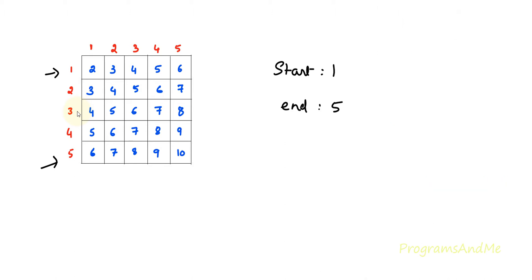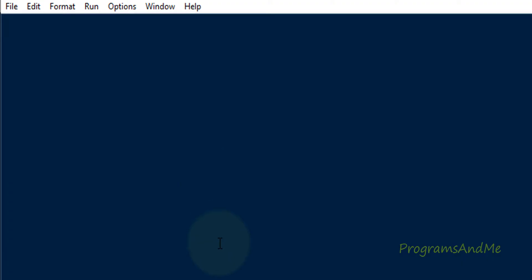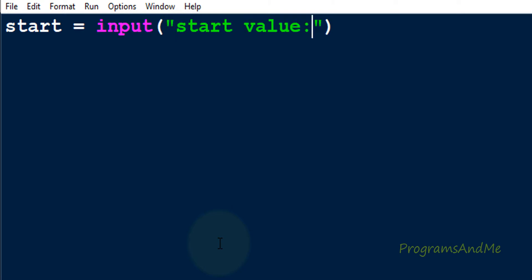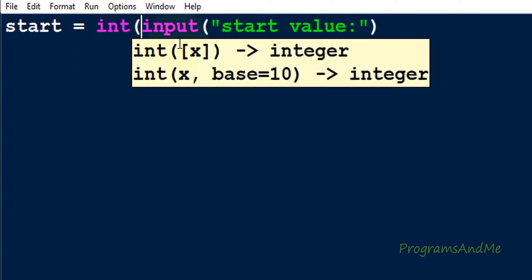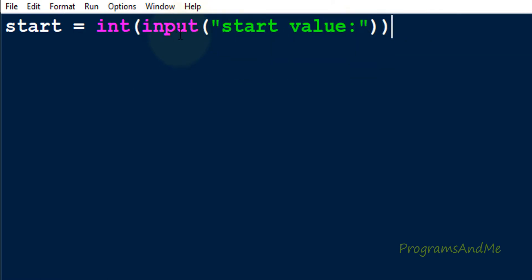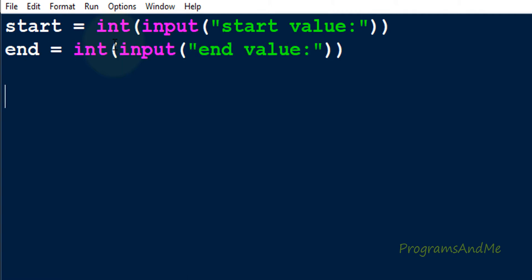So let's write the program. The first step is we need two inputs: the start and end value of the addition table. I will take the first variable name as 'start' and use the input function to take input from the user. We want integer input because we want to print the addition table of integer values, so I will use the int() function to convert the input to int. In Python 3, the input function takes input as a string by default, so that's why I'm using int() here. Let's take another input for the end value.